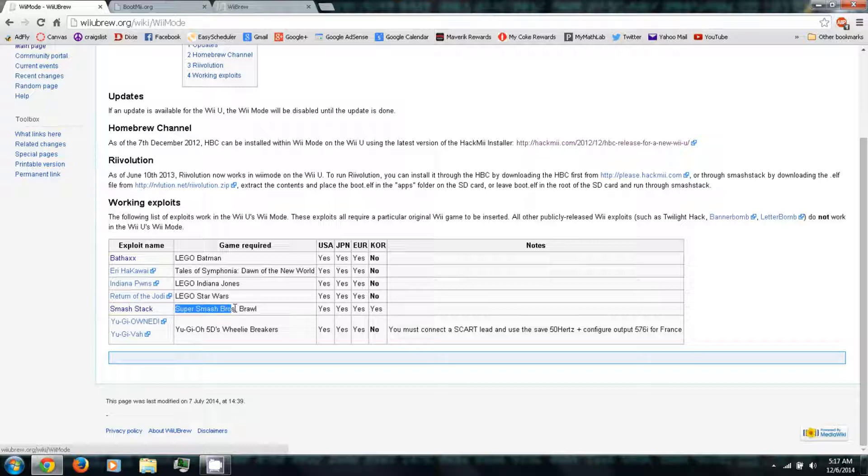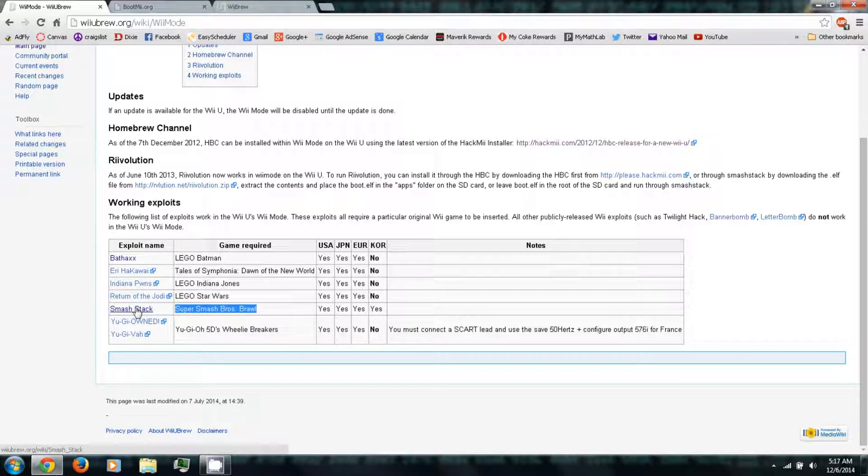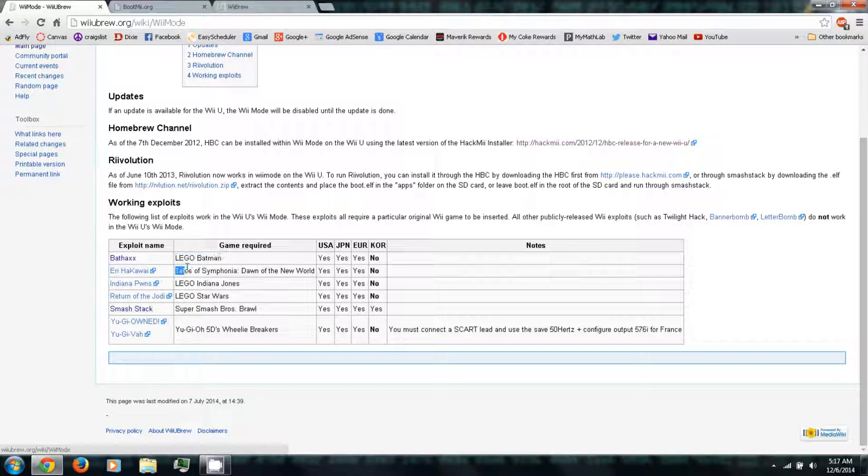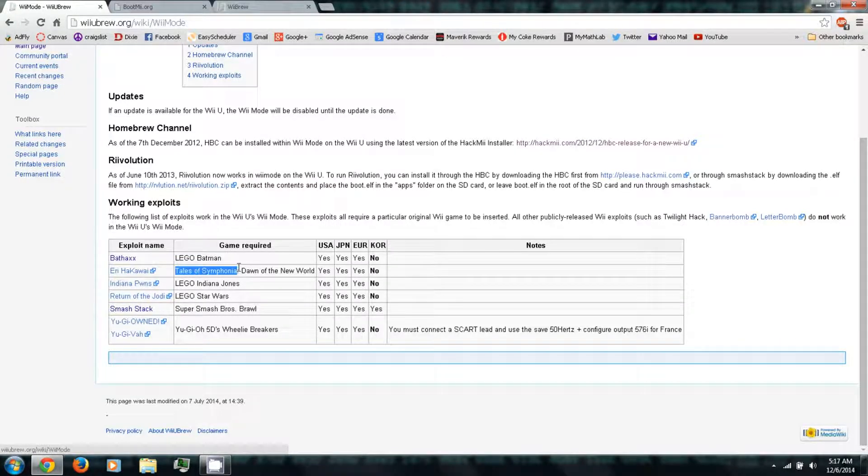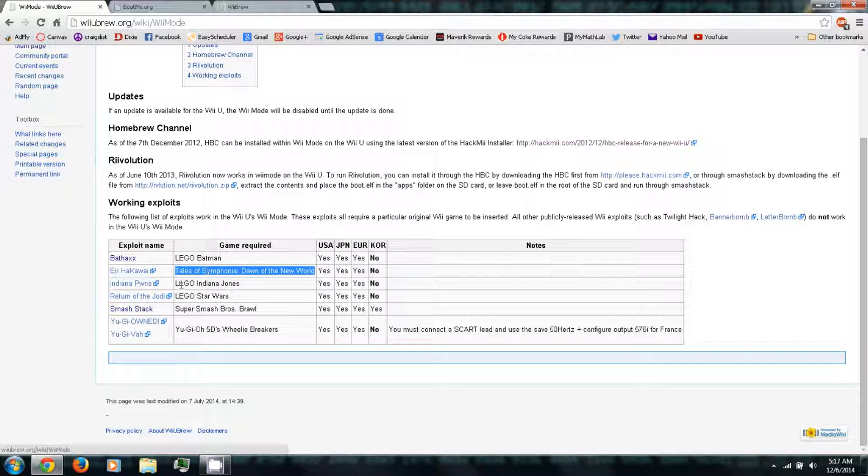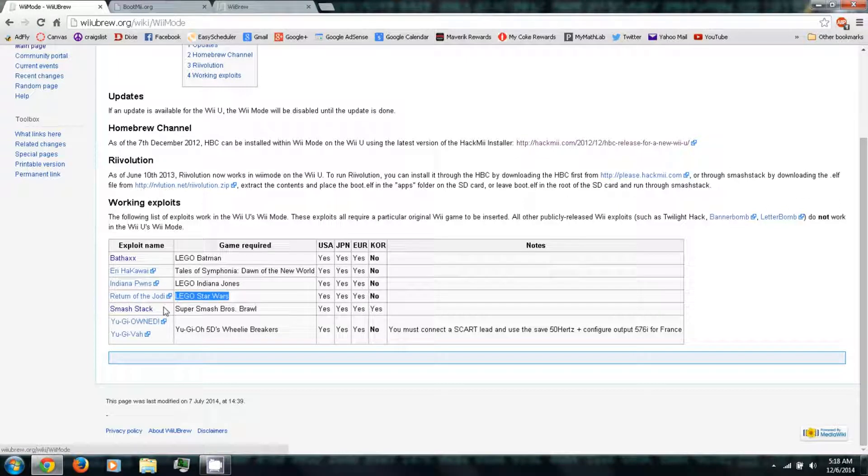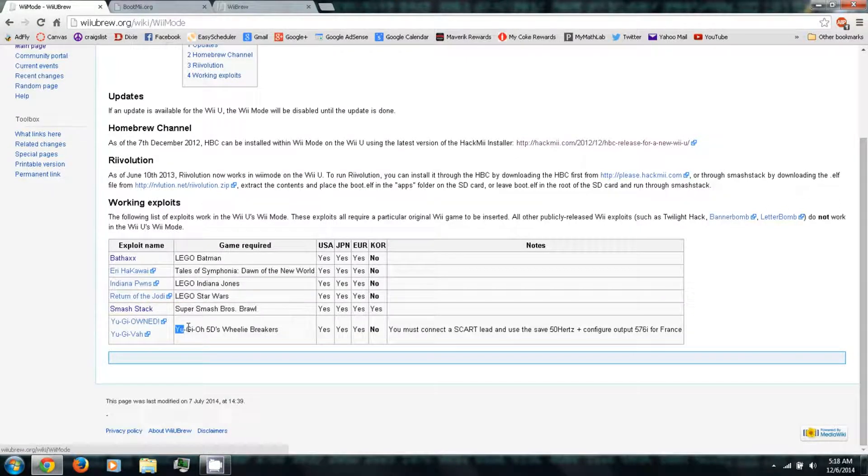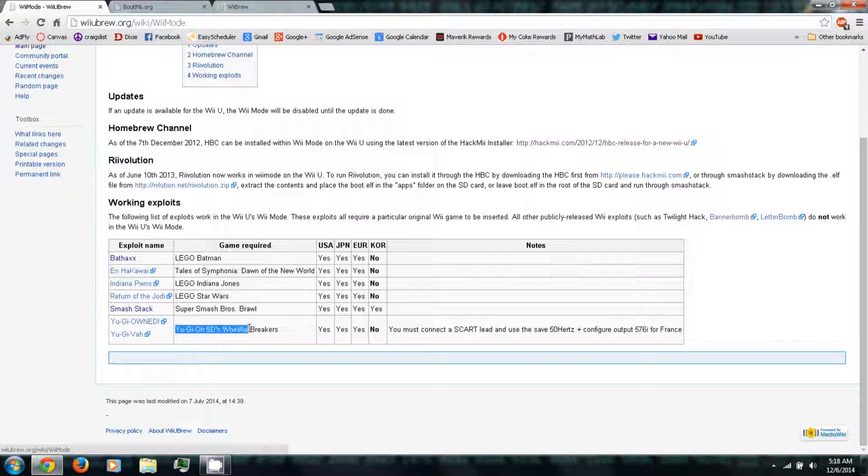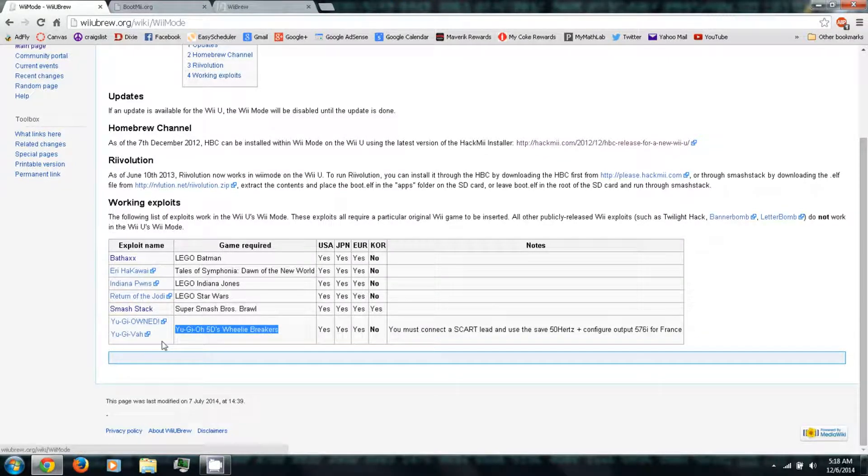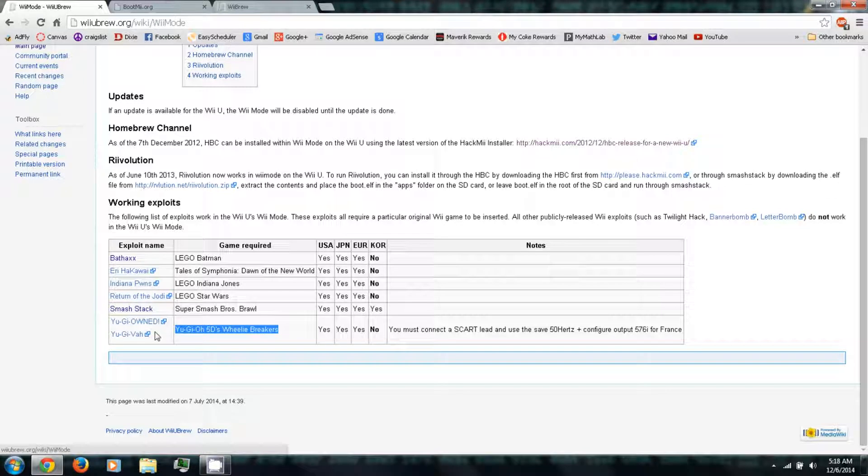So if you had Super Smash Bros. Brawl, you could run SmashStack. And if you have Lego Batman, you can run Bat Hacks. If you have Tales of Symphonia, Dawn of the New World, you can run that. Then if you have Lego Indiana Jones, you can run Indiana Pwns. If you have Lego Star Wars, then you can run Return of the Jodai. Then if you have Yu-Gi-Oh! 5Ds, Willy Breakers, then you can run Yu-Gi-Owned or Yu-Gi-Va, depending on your region.